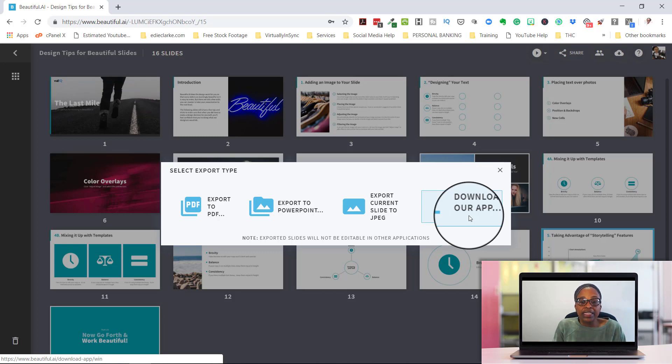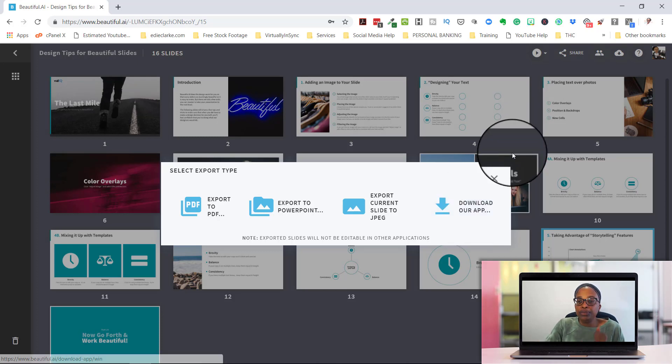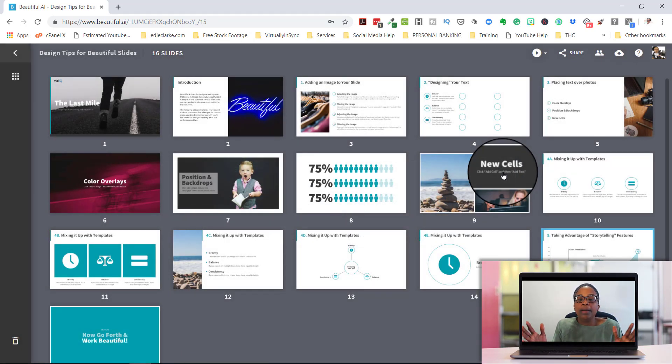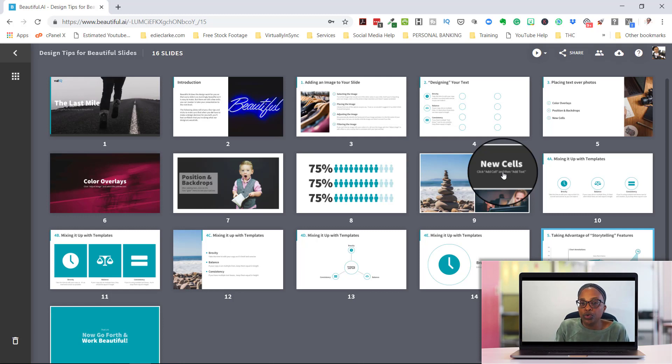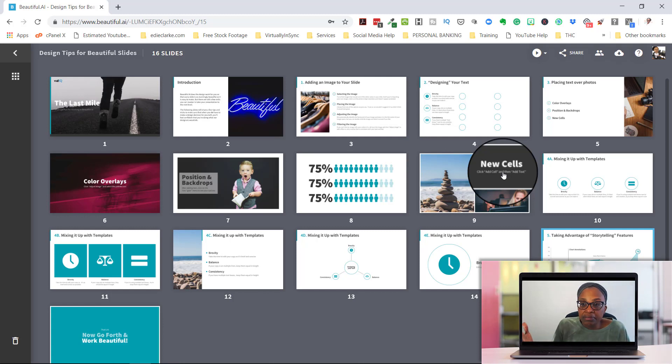And right now, this presentation, Beautiful AI, works from the Chrome extension. Hopefully, they'll expand it beyond Chrome. But for right now, it only works on the Chrome extension. So that actually is probably a downside for some people, but it doesn't bother me.